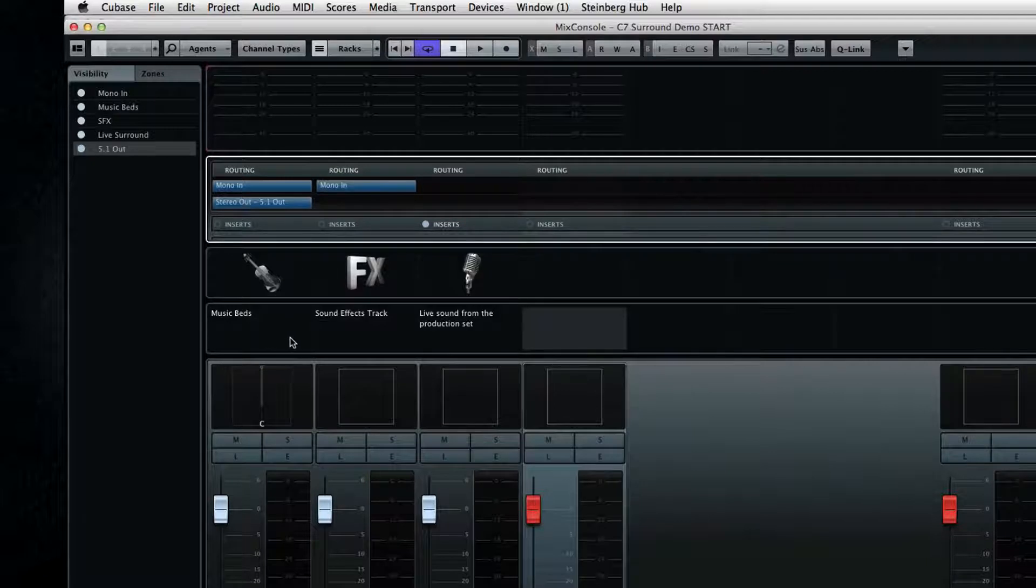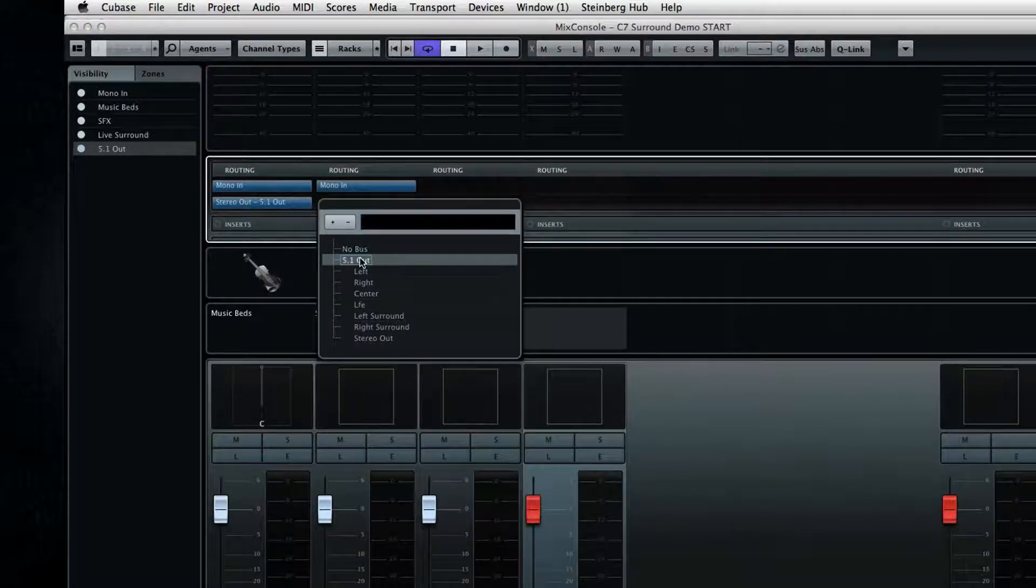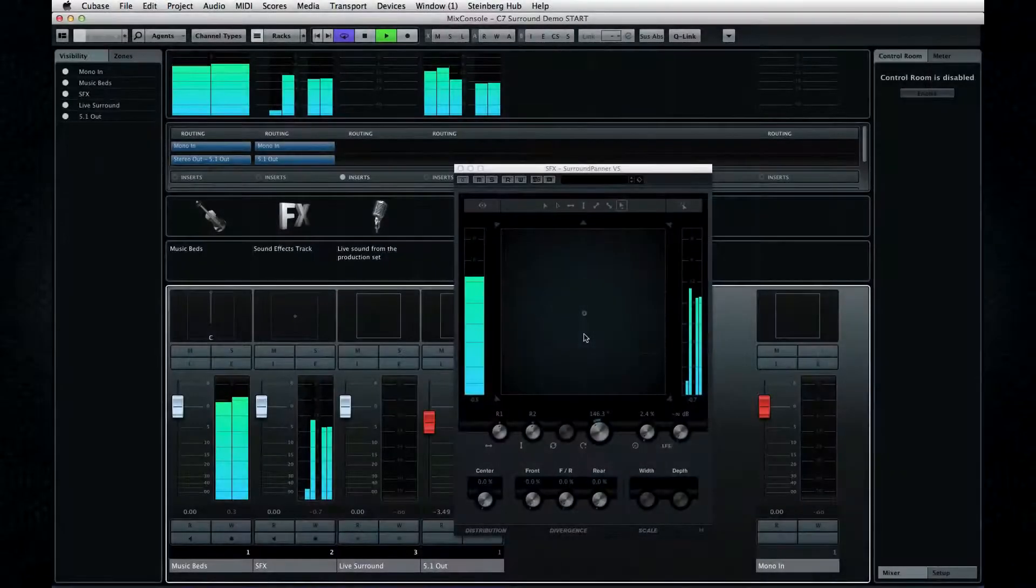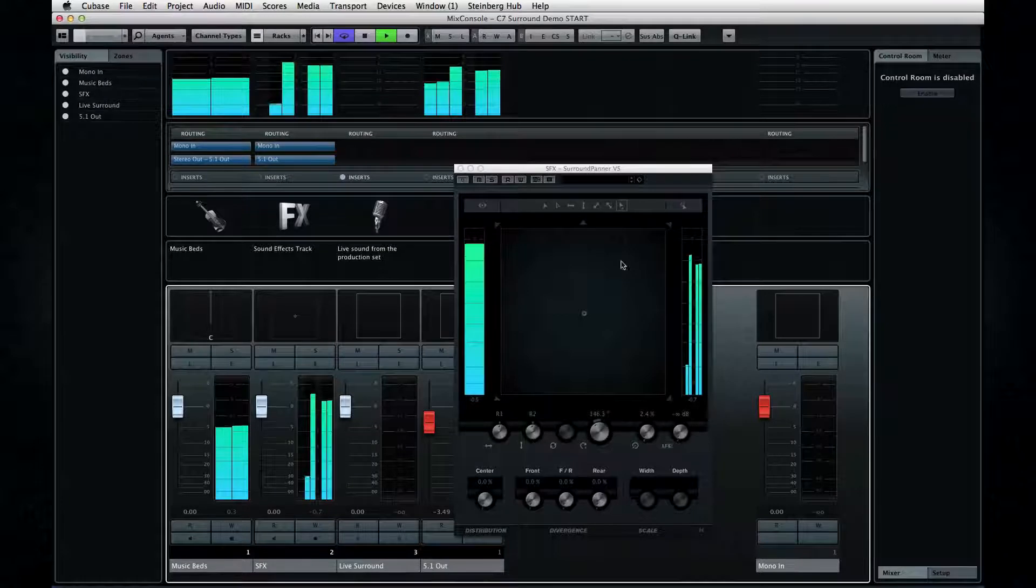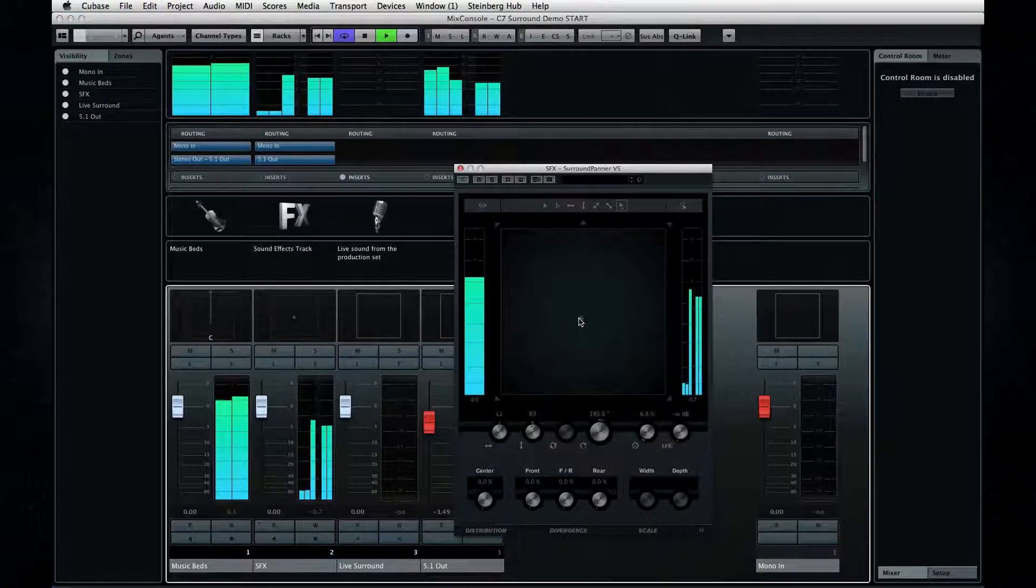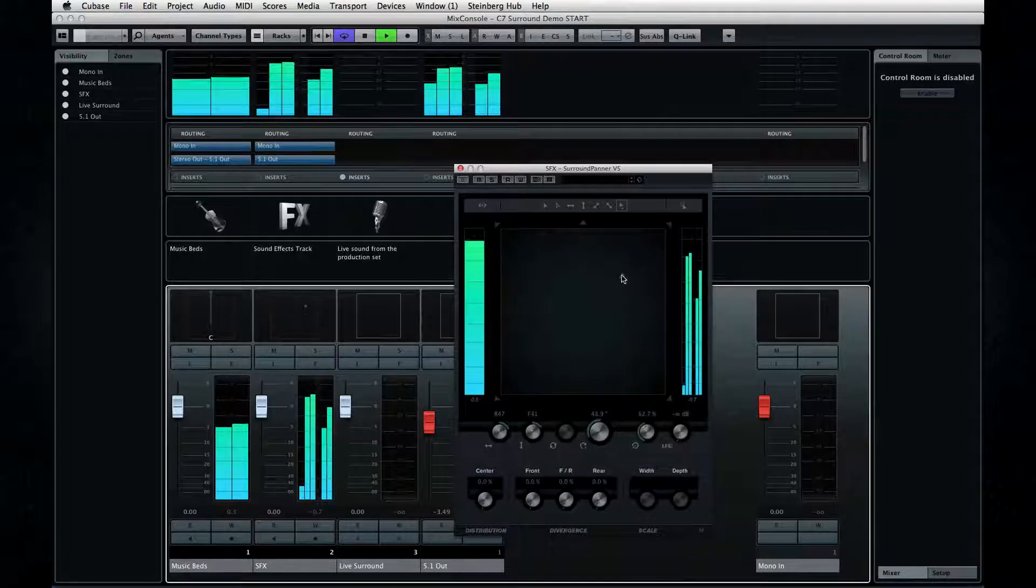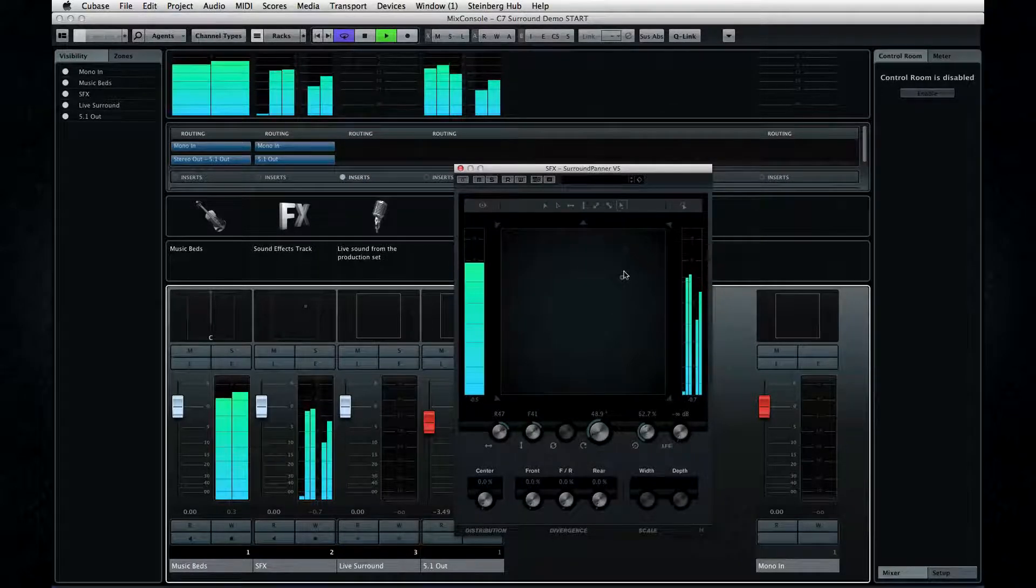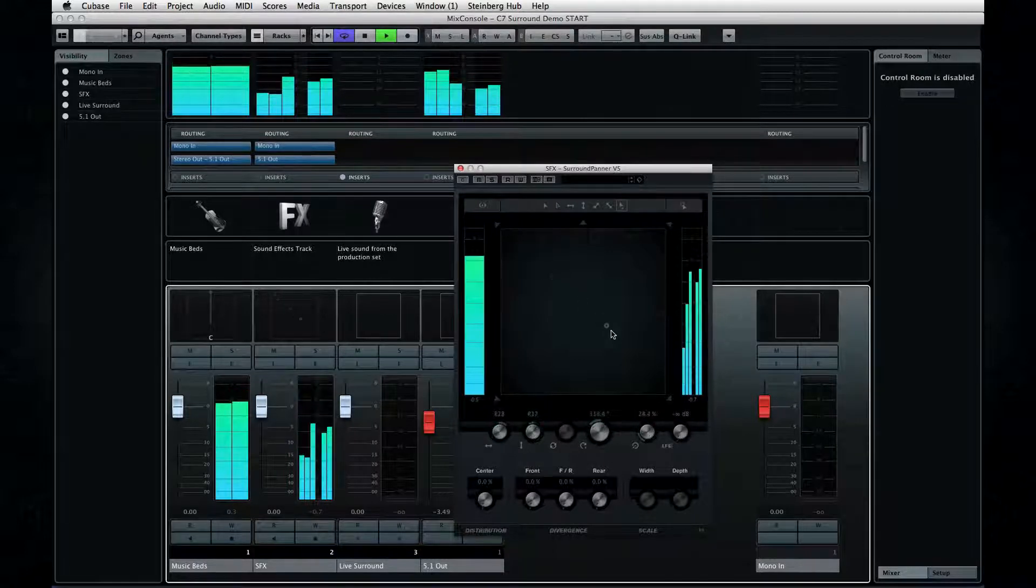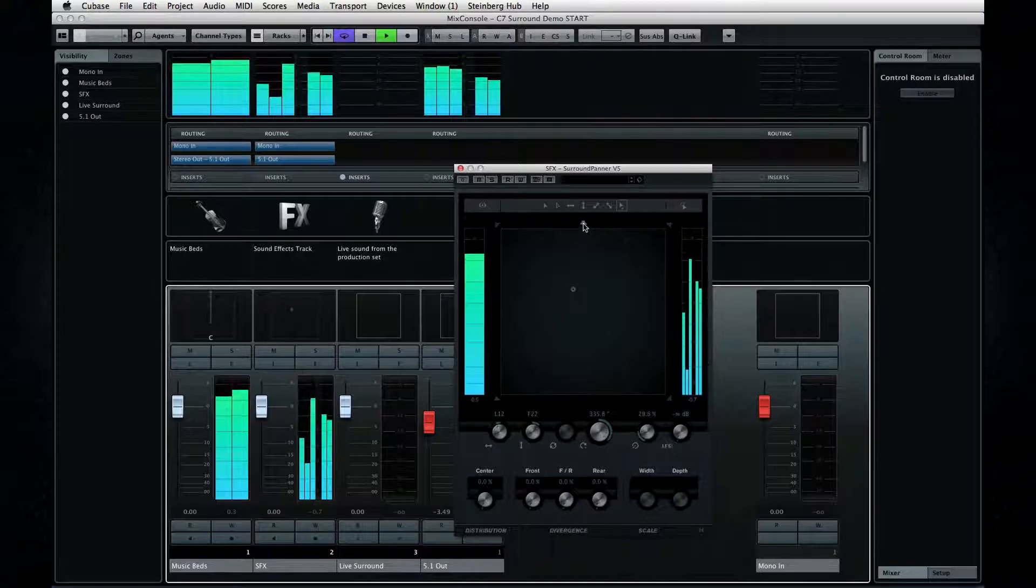If I route this to the 5.1 output the standard panner automatically becomes a surround panner. The meter on the left side shows the input level and the meters on the right side the various output levels. And the dot is the source of your sound. This is where you'll hear the sound effects coming from in the theater. And as I click and drag the point source around you'll see the levels changing in each of the surround output channels. You can see the speakers around the edges and click on them to mute them if you want to.